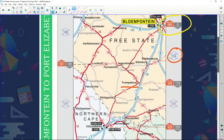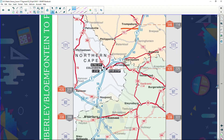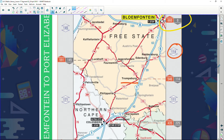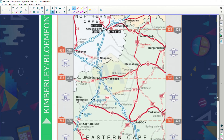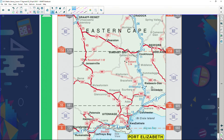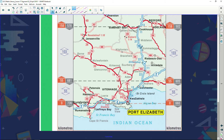The strip map also shows where you can get petrol — not all tiny petrol stops, but big ones like Ultra Cities or one-stop shops. You can see there's a one-stop just outside Bloemfontein on the N1, an Ultra City and a one-star shop just outside Colesberg, and continuing past Cradock all the way to Port Elizabeth. So it's showing what routes to travel and where to find major petrol stops.